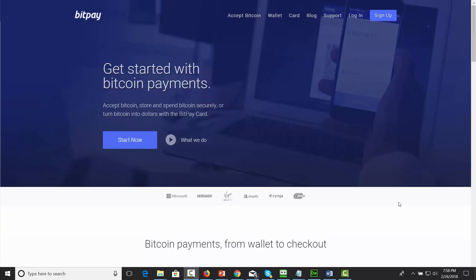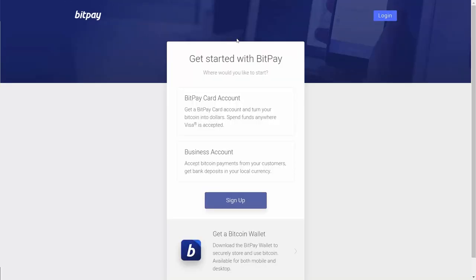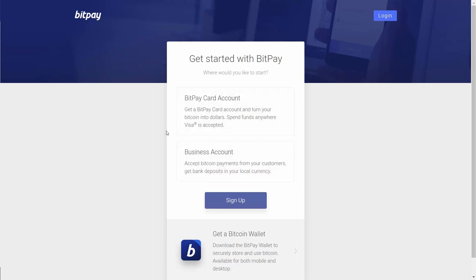Hello and welcome. In this video, we are going to start the process by setting up our BitPay account. To do that, we're going to go to BitPay.com and click the blue sign up button. You'll be given two options: a BitPay card account or a business account. You are going to need to set up your BitPay account to get bank deposits in your local currency in order to connect with your site.